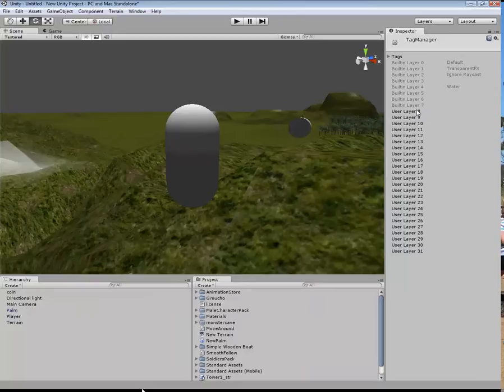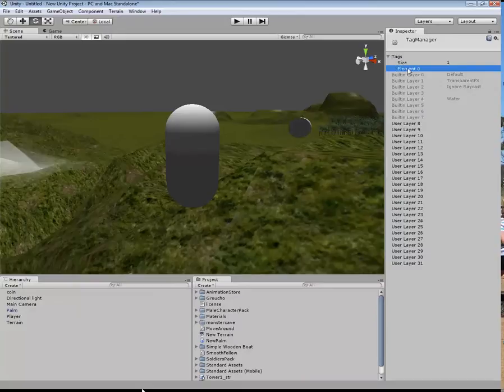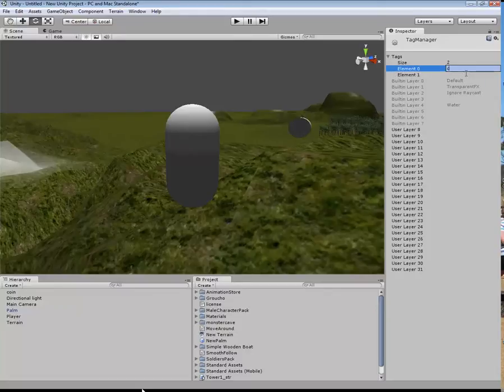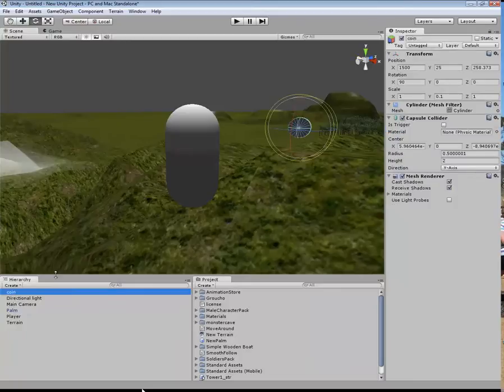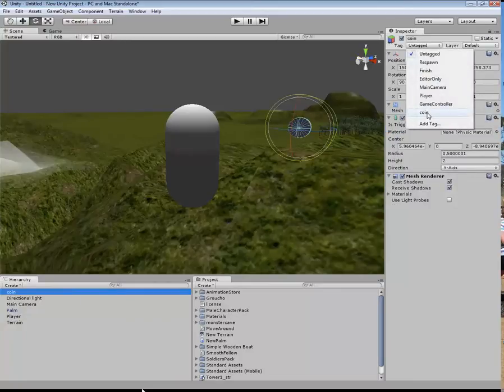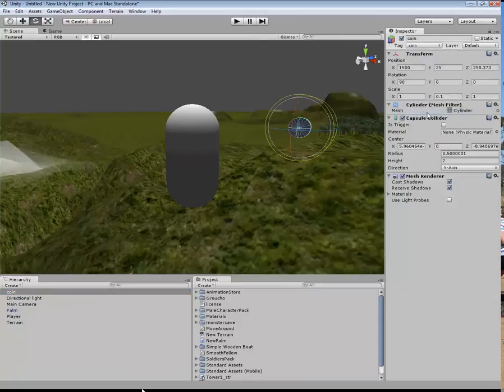I'm going to open this little arrow here. It says element 1 over here. We have to change this to coin. Now we can click on this and take this back to the inspector. Still says that it's untagged here. We need to click on that and then click on the coin that we have just added.